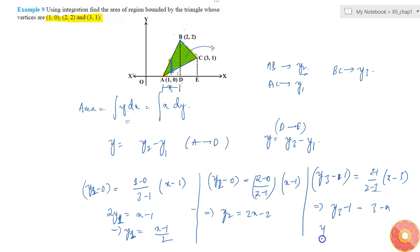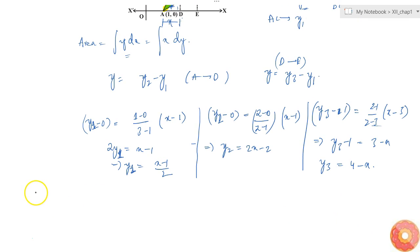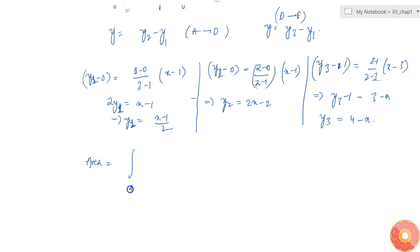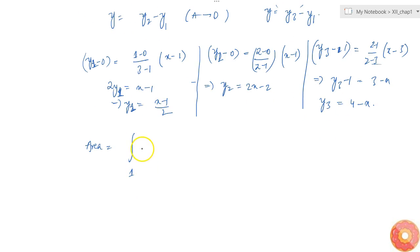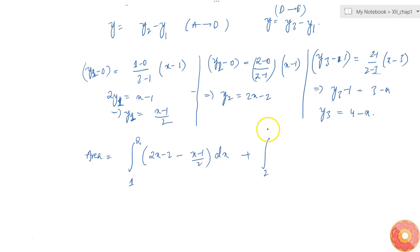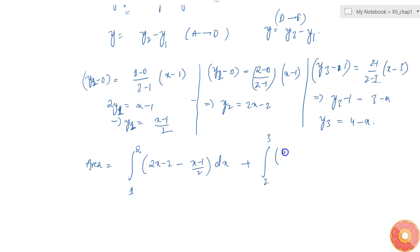From this we get the equation for y3. Now it is just a matter of integration. Area equals, first from A to D (x = 1 to x = 2): integral of (y2 minus y1) dx, that is (2x minus 2) minus (x minus 1)/2 dx; plus from D to E (x = 2 to 3): integral of (y3 minus y1) dx, that is (4 minus x) minus (x minus 1)/2 dx.